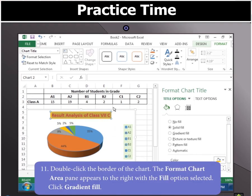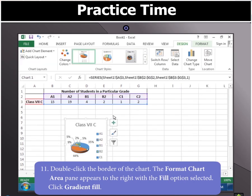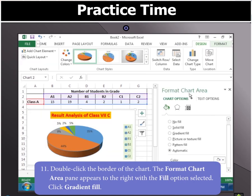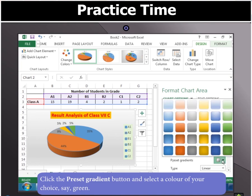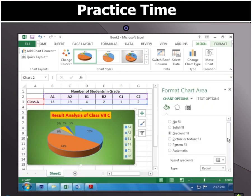Now, double-click the border of the chart. The Format Chart Area pane appears to the right with the Fill option selected. Click Gradient Fill, then click the Preset Gradient button and select a color of your choice, say green.